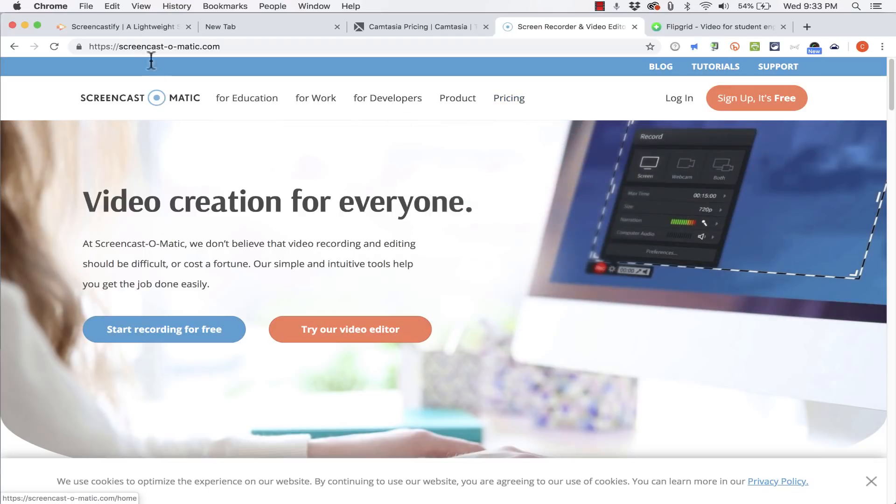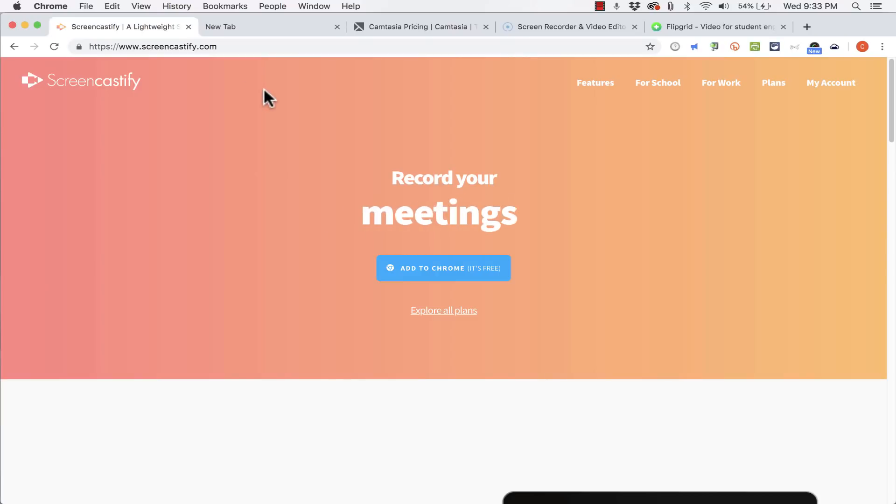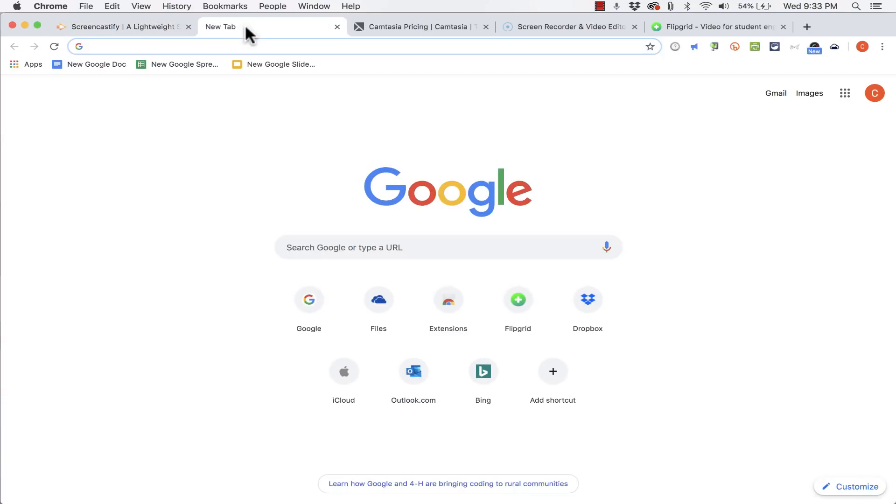But other people prefer alternatives and Screencastify is a great alternative especially if you want your video to be easily synced and organized into your Google Drive account. So let's jump right in and take a look at Screencastify, how to get it, and how to use it in Google Chrome.